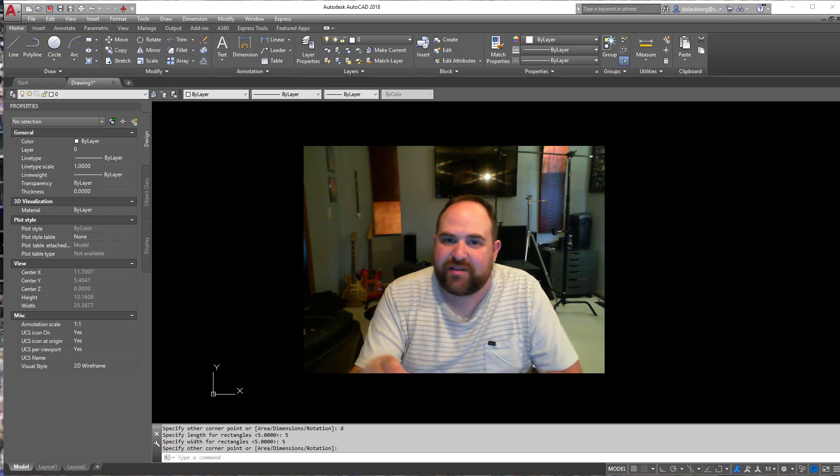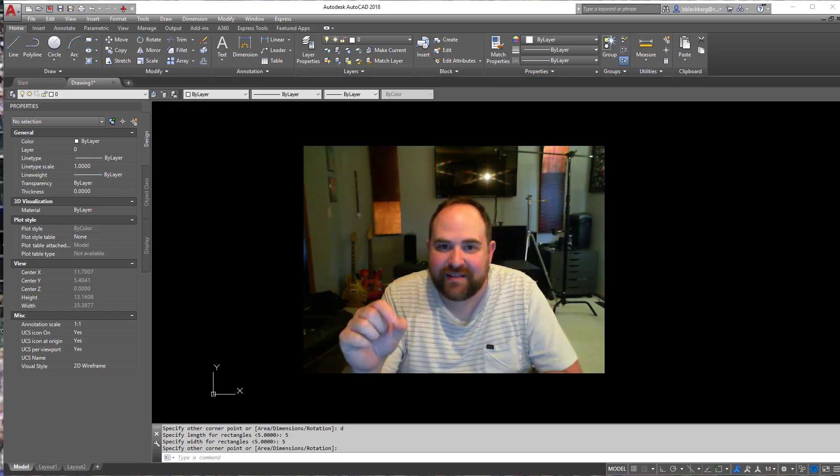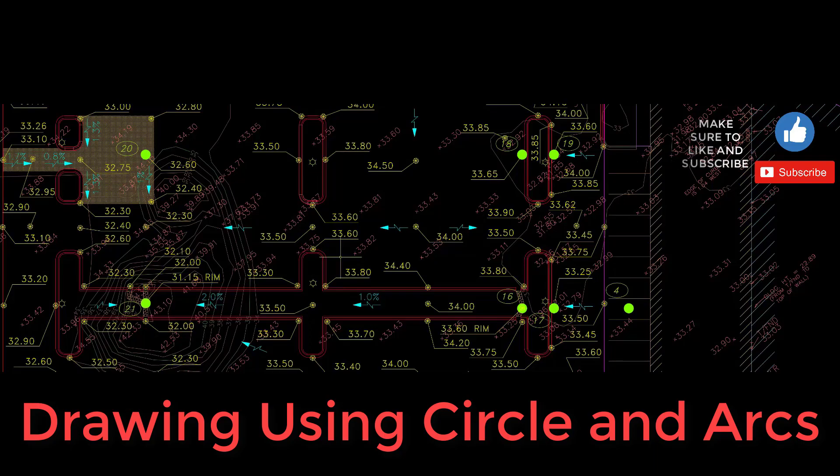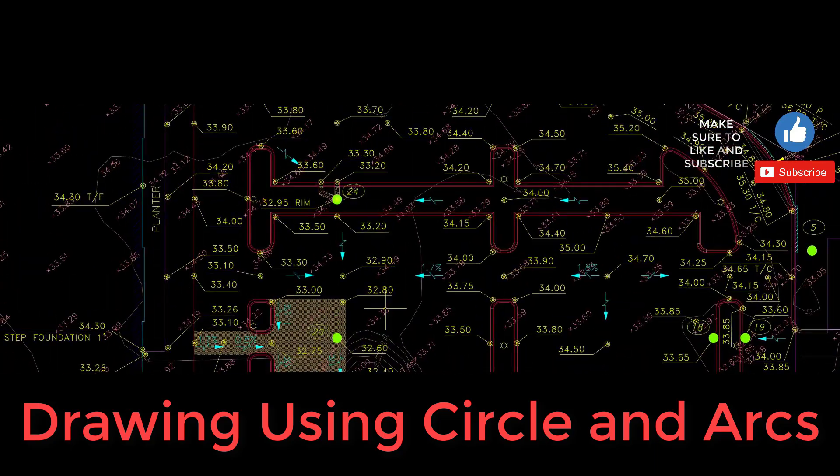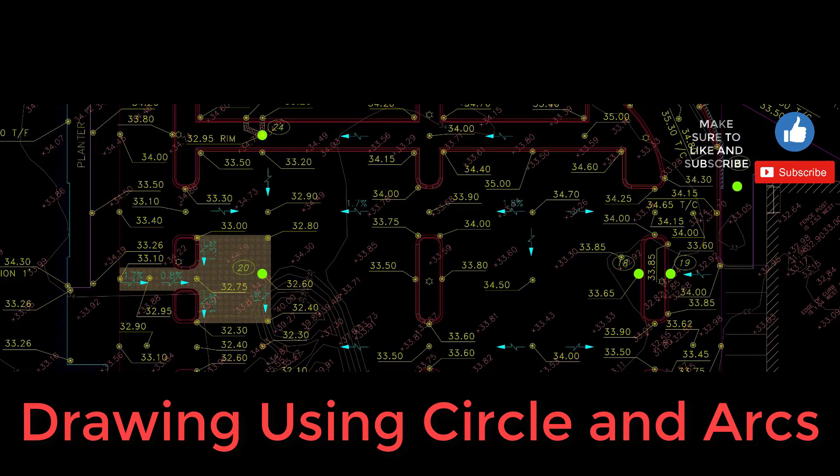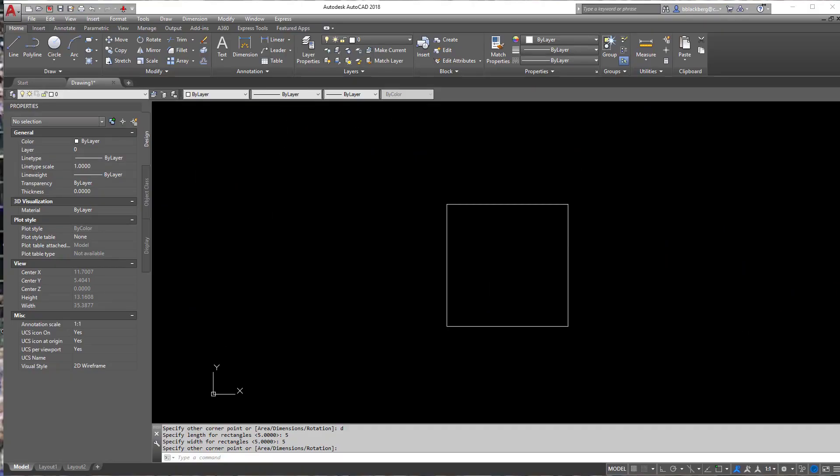Welcome back. Today we're going to be talking about circles and arcs in AutoCAD. Circles and arcs are actually pretty easy to do in AutoCAD.